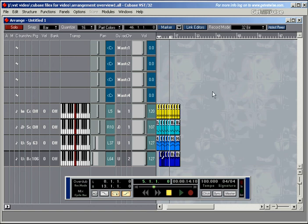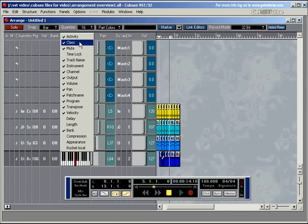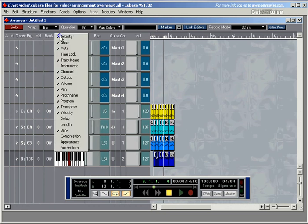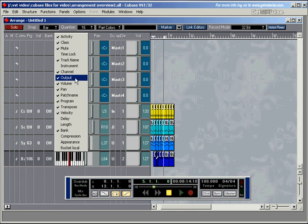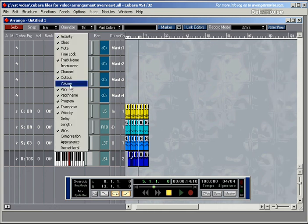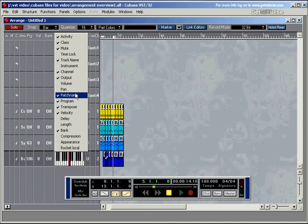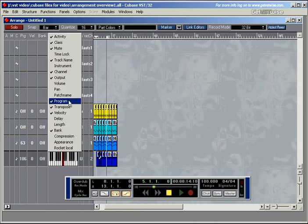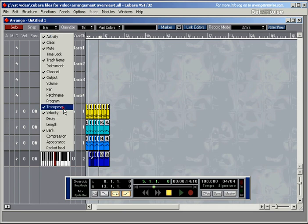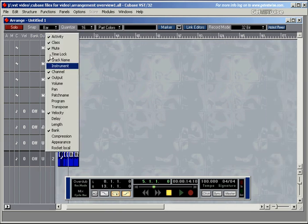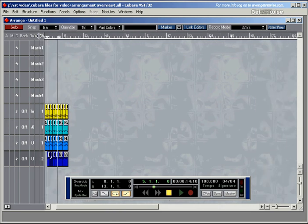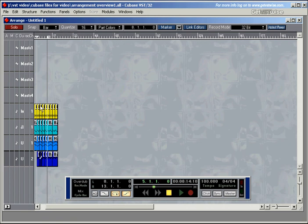But the columns people use most of the time are activity, the class whether it's an audio track or a MIDI track, the mutability of the track, the name of the track, instrument only now and again. Channel is important, outputs are important, volume only now and again, pan now and again but can be useful. Patch name is not necessary that often, program is not necessary. Transpose and velocity and bank aren't really used.